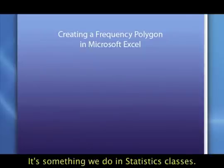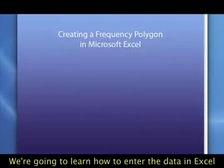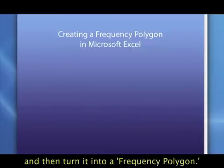It's something we do in statistics classes. So we're going to learn how to enter the data into Excel and then turn it into what we call a frequency polygon.